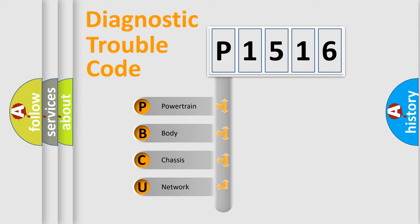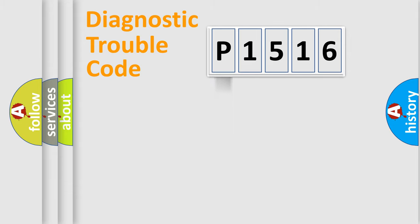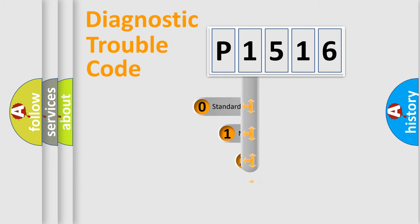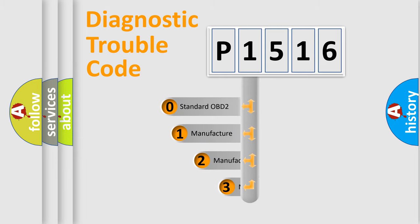We divide the electric system of automobile into four basic units: Powertrain, Body, Chassis, and Network. This distribution is defined in the first character code.